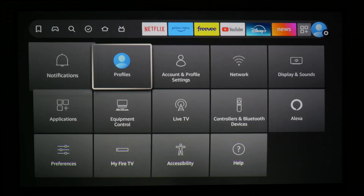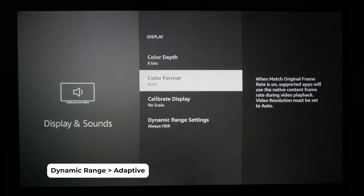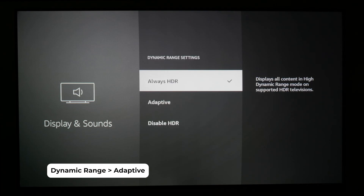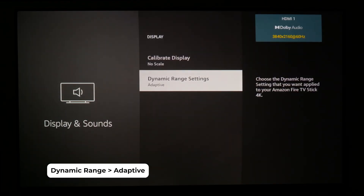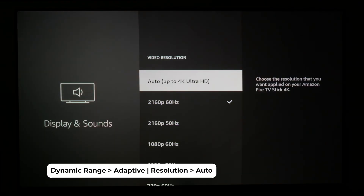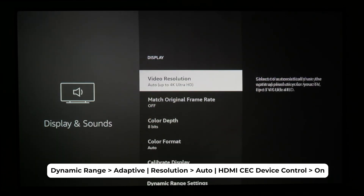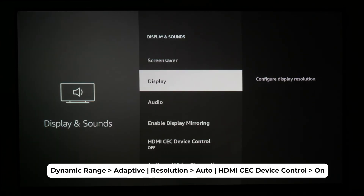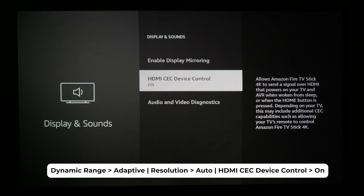If you have an Amazon Fire TV Stick, set Dynamic Range Settings to Adaptive, set Resolution to Automatic, and set HDMI CEC Device Control to On.